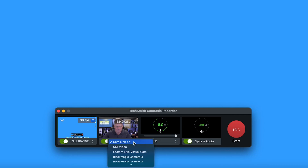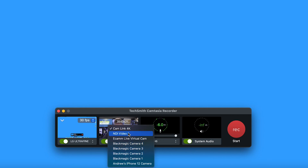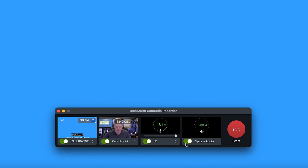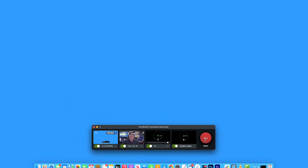If you want an inlay video you've got to make sure that's selected, and from there you can select different cameras if you have them. The next one along is your microphone - that's your voice. Currently I'm recording via my Zoom H6, so it says H6 there. And lastly, system audio - if you wanted to have a YouTube video playing and narrate over the top of it, you're going to have to make sure that's selected. When you're happy with your selection, just hit record.